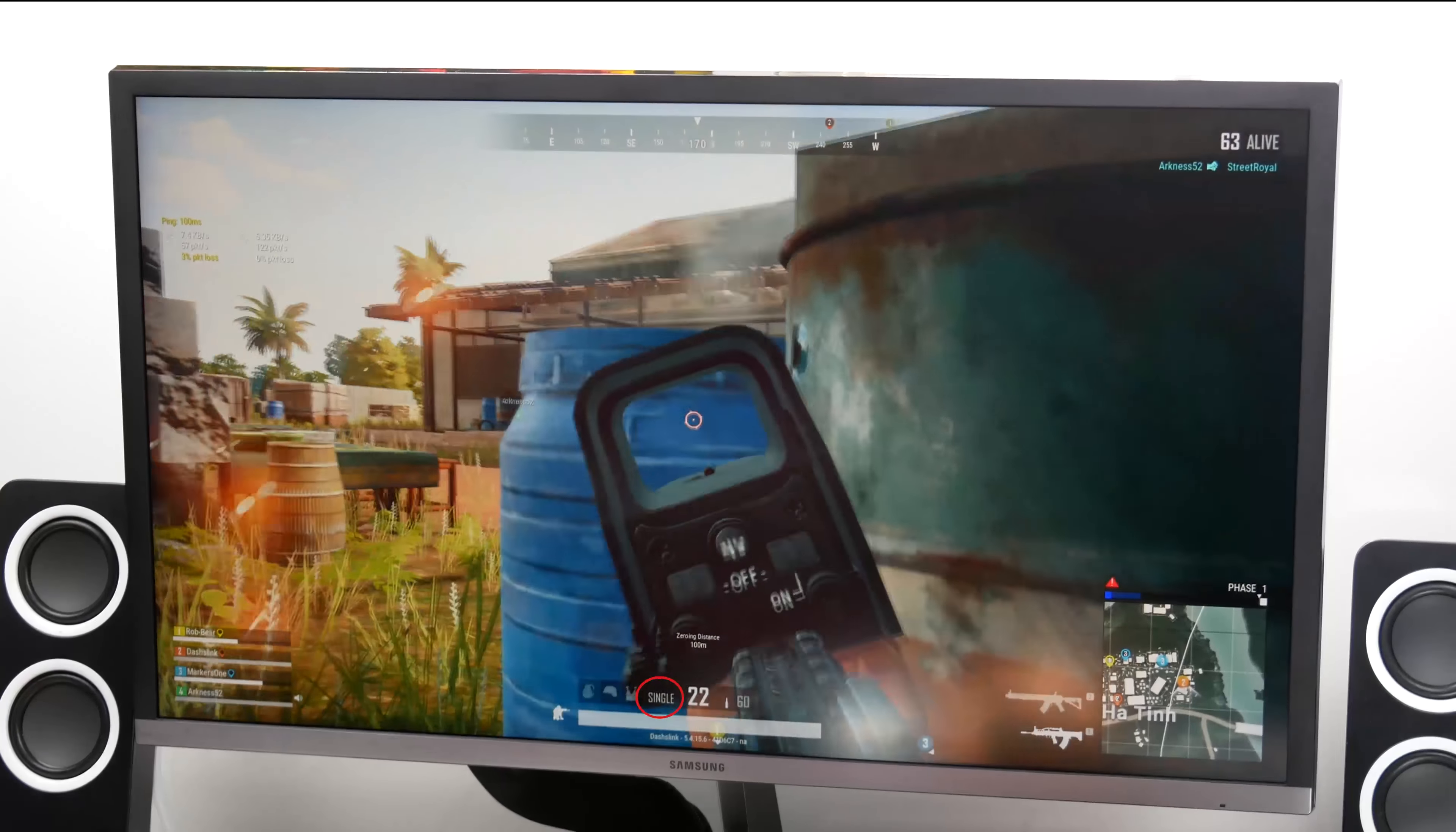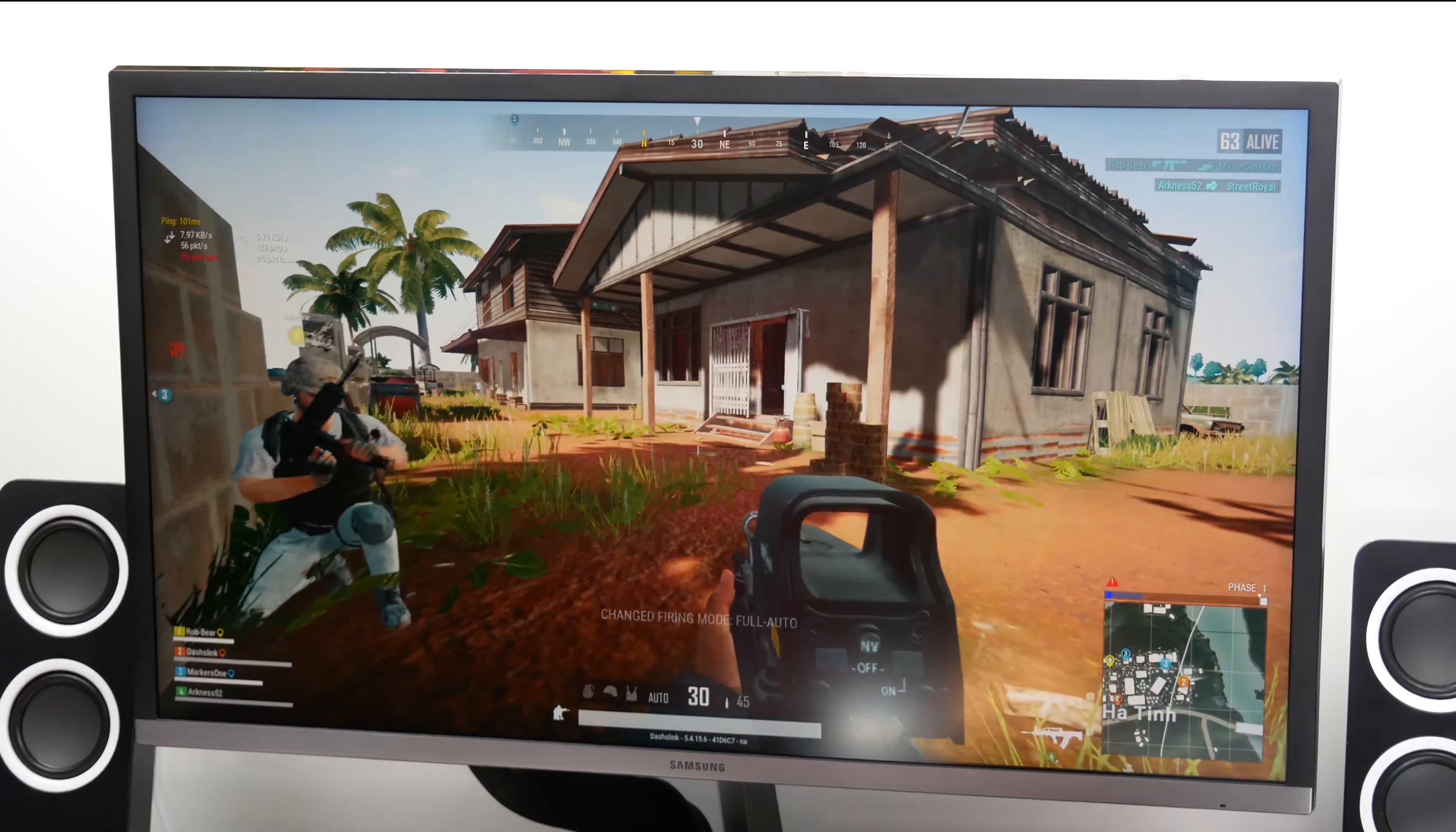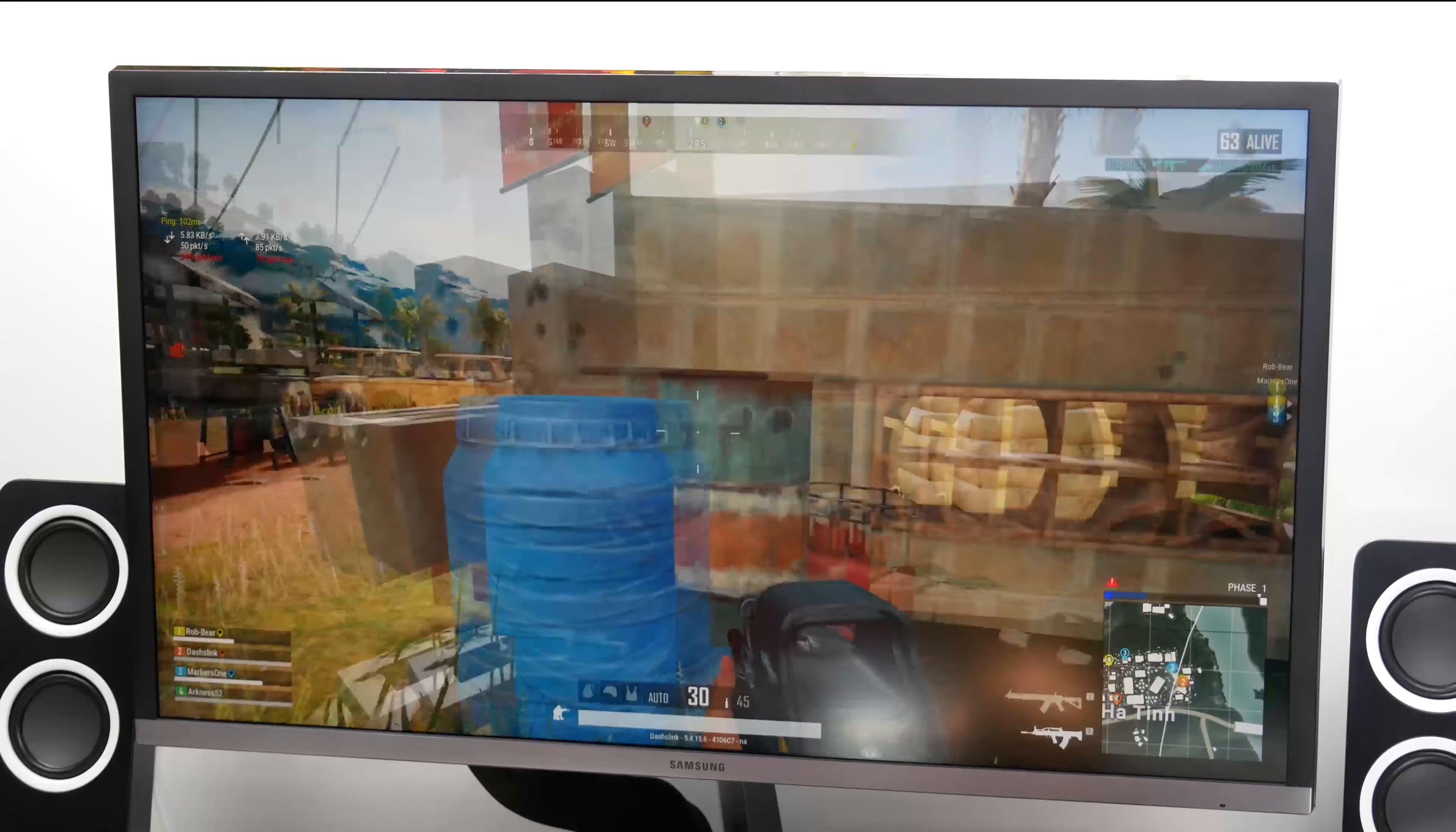If your computer supports 4K gaming then this monitor is perfect. The FreeSync and one millisecond response time makes this monitor a great deal if you're looking for a 4K monitor that isn't too expensive.